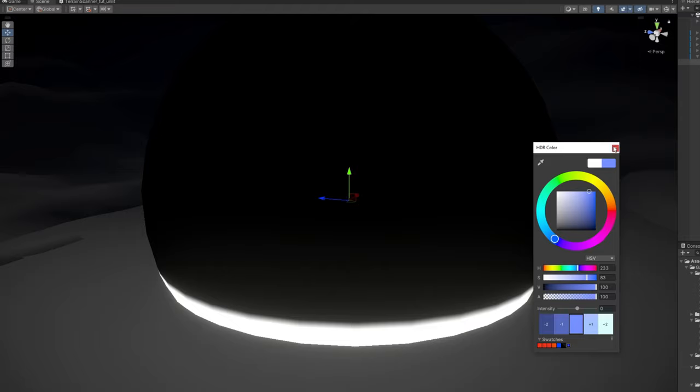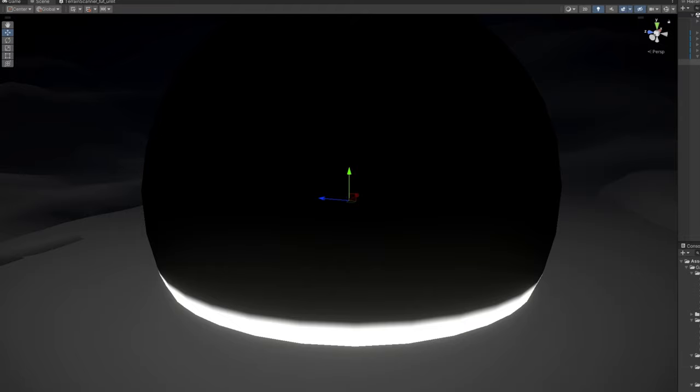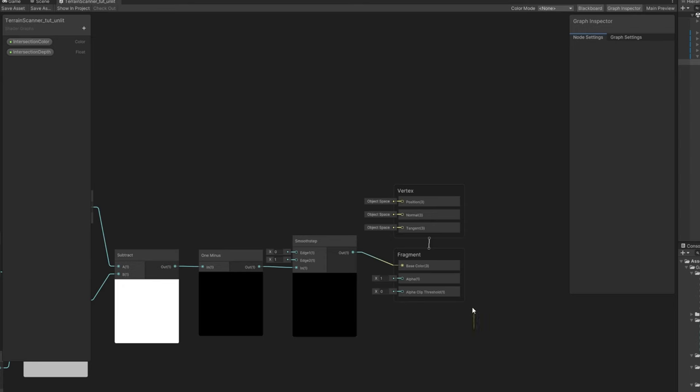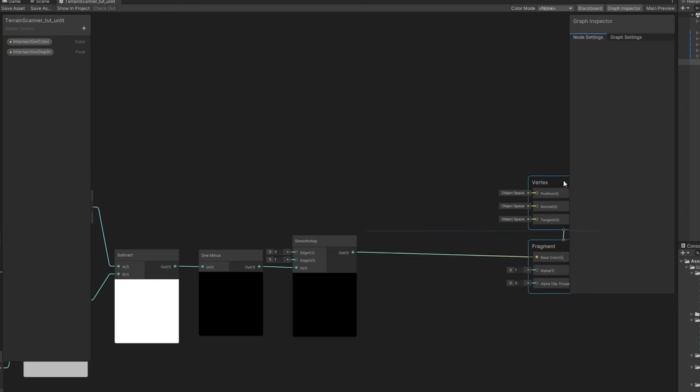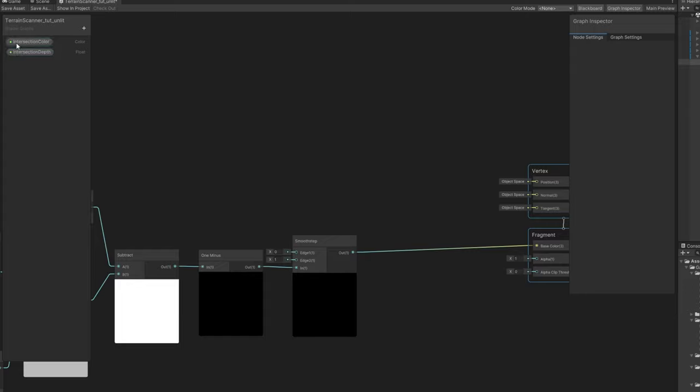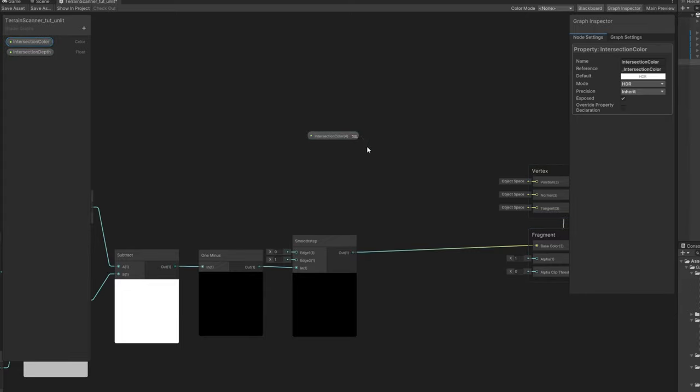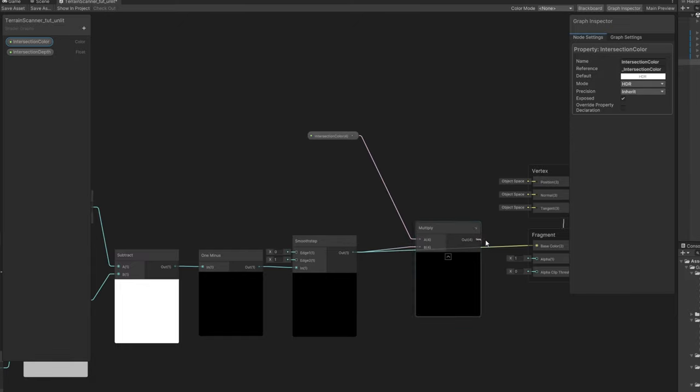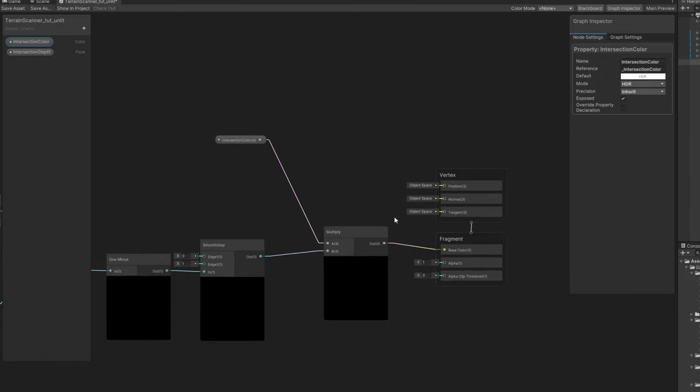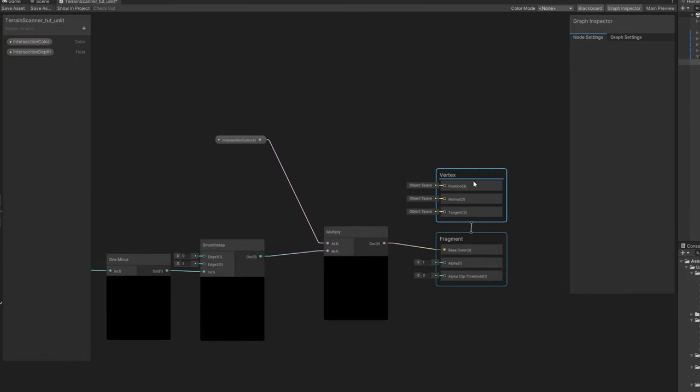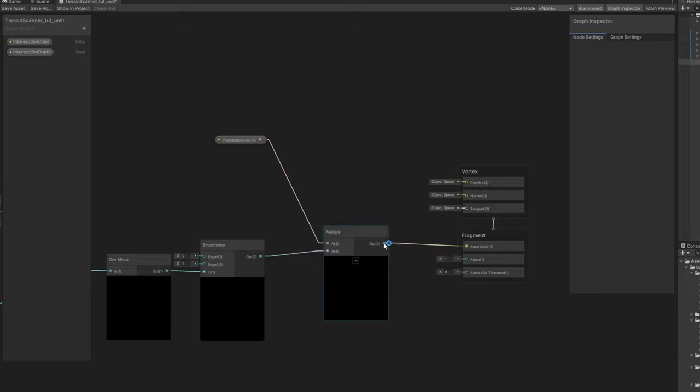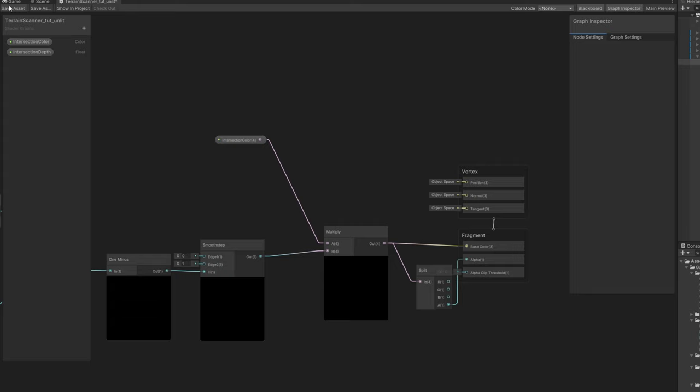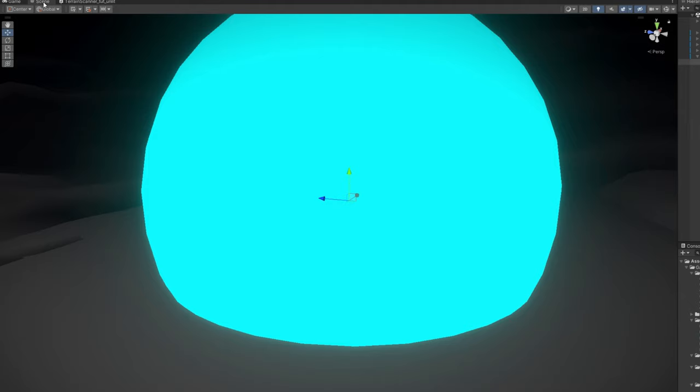Neither the transparency, because we don't want these black values here. So in our shader we can actually multiply this now with the intersection color. Connect to the base color. And for the transparency, we can split this last node and use only the alpha channel. And if we save it, here we go. Looking nice, we have an intersection shader.